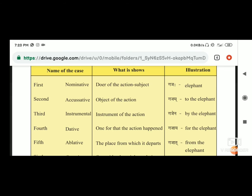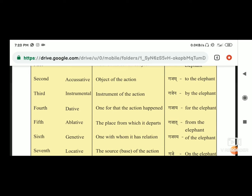Third है instrumental - instrumental of action. अब किसके द्वारा वो हुआ है? उसे बोलते हैं instrumental, और वो है third vibhakti, yani ki third case.